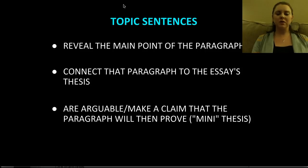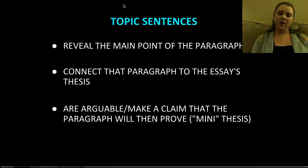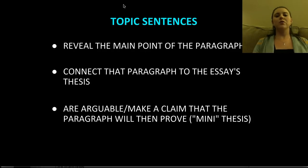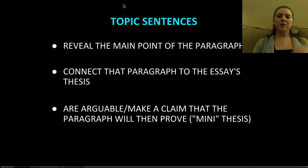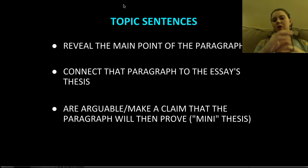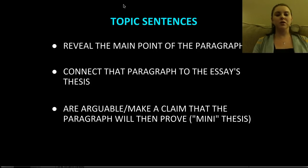A thesis statement is essentially the argument that the essay is going to prove. So a topic sentence, then, is on a smaller scale. The topic sentence is stating what the argument is that the paragraph is going to prove. The thesis statement covers the overall essay; the topic sentence covers the argument of the paragraph. And each topic sentence builds on top of each other — argument building upon argument — to prove the overall argument, which is the thesis.